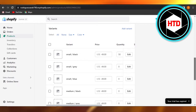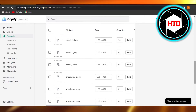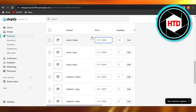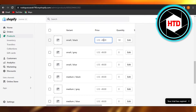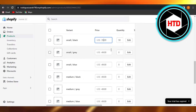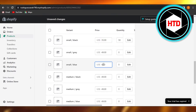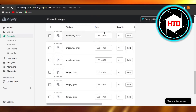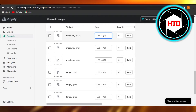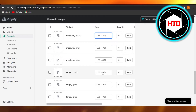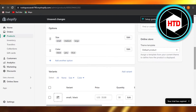I can actually edit the pricing for all of the variants right here. You can just click on the price and you can change and add a new price for your variant. Let's go ahead and change the price for this one — there you go. Then I can change the price for this one as well. Okay, let's go with medium black — it's a little expensive.